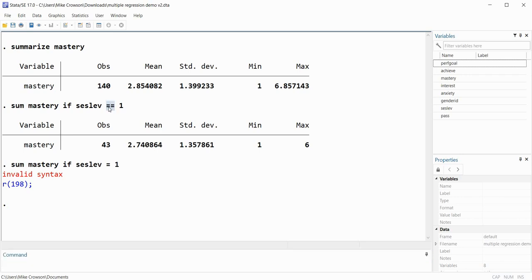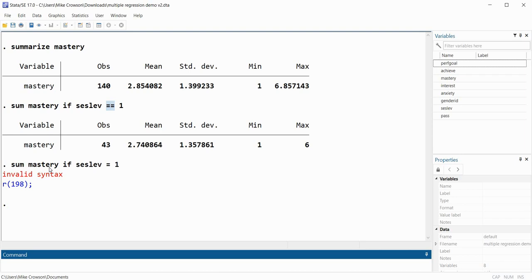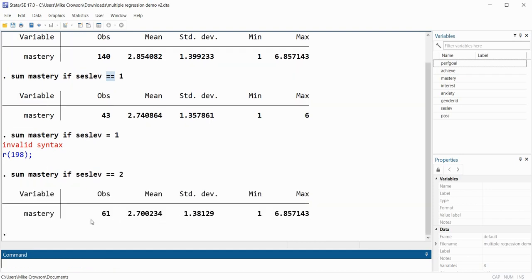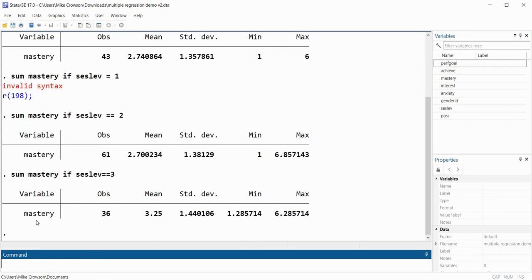So now let's generate the mean and standard deviation on mastery goals for persons in the medium SES group. I'll type 'sum mastery if SES_LEV == 2'. When I press enter you can see I've got the mean and standard deviation on mastery for the medium SES group. Then we'll type 'sum mastery if SES_LEV == 3', and we have the mean and standard deviation for persons in the high SES group.